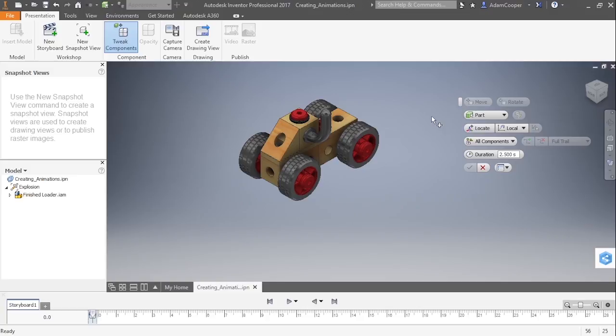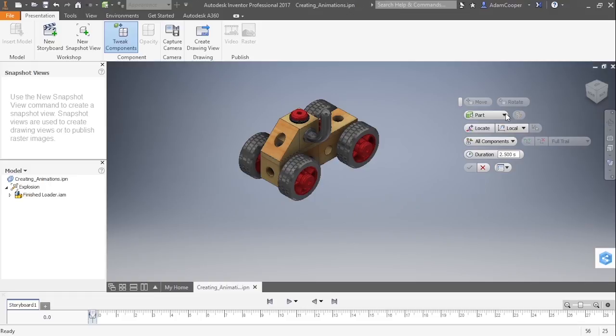You can see there is a move and rotate option. There is a selection filter for components or parts. There's a button here that allows us to add components after a tweak has been created. We have a locational triad here in case the area that we click on does not have a good UCS reference.